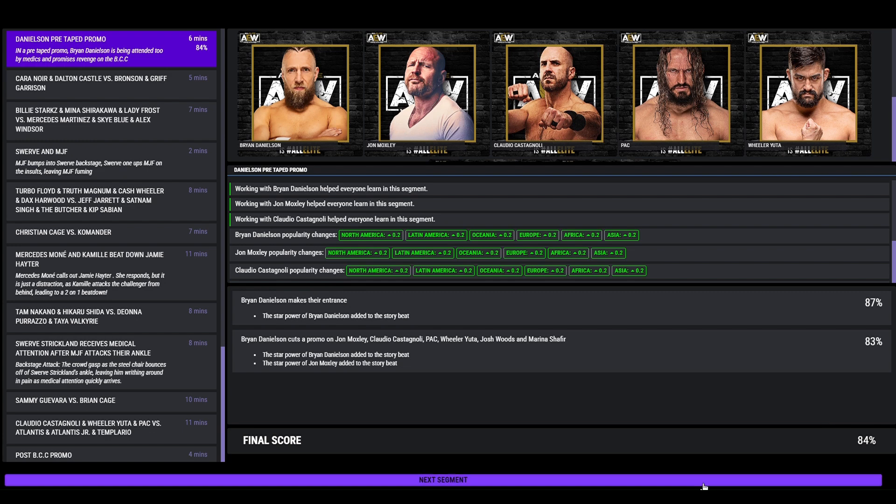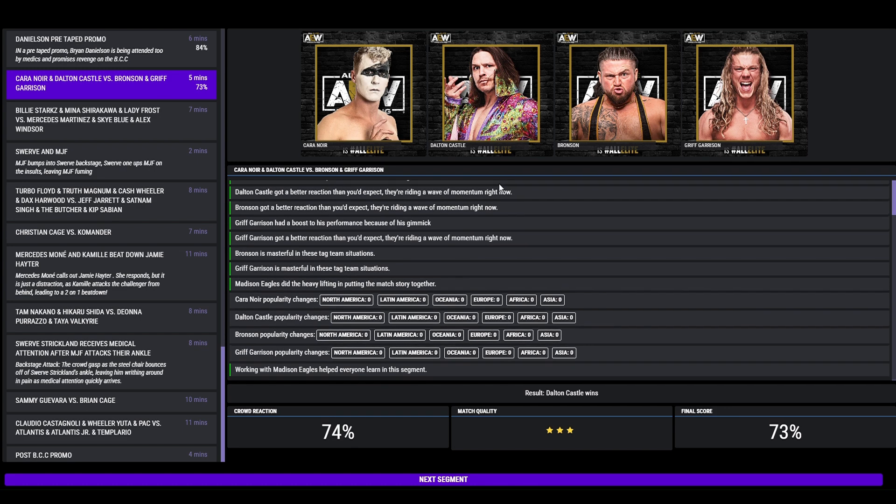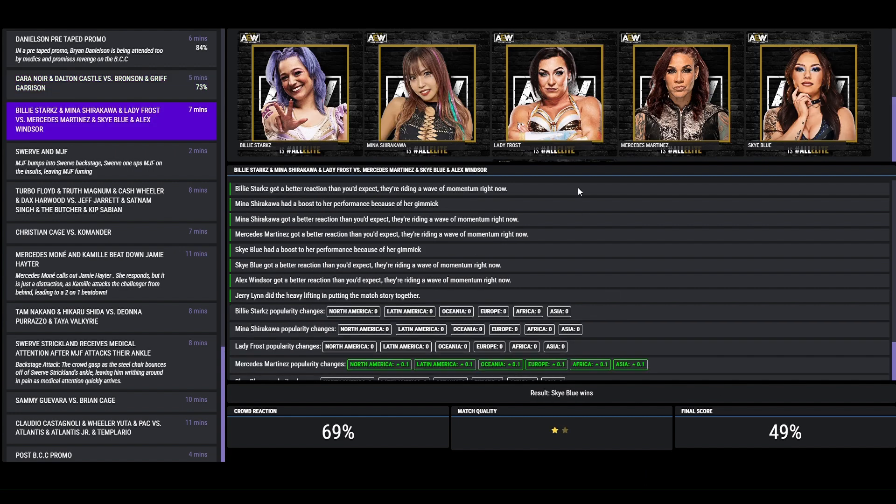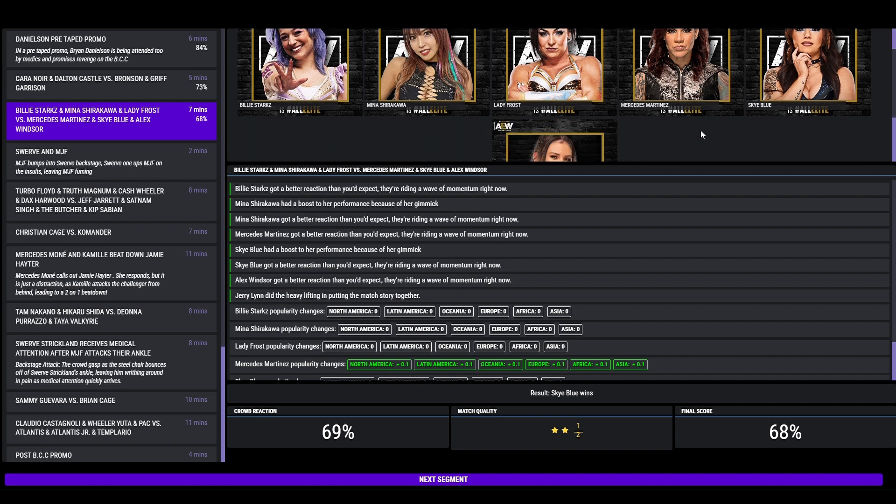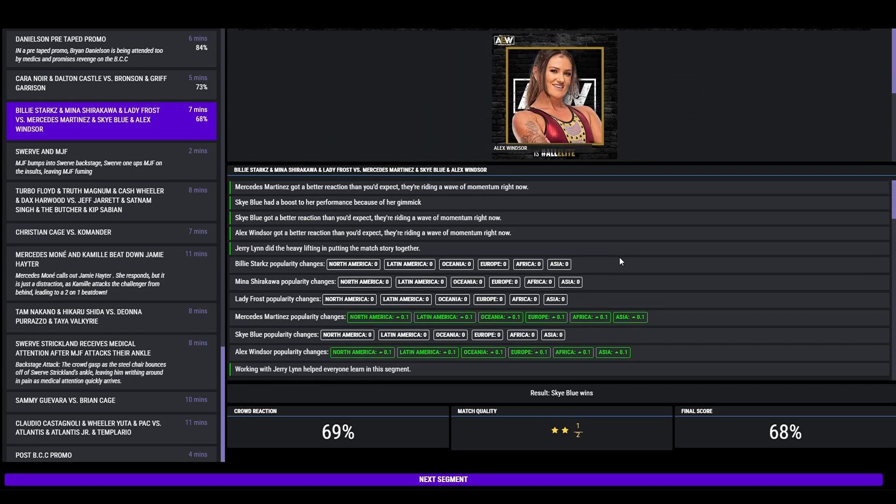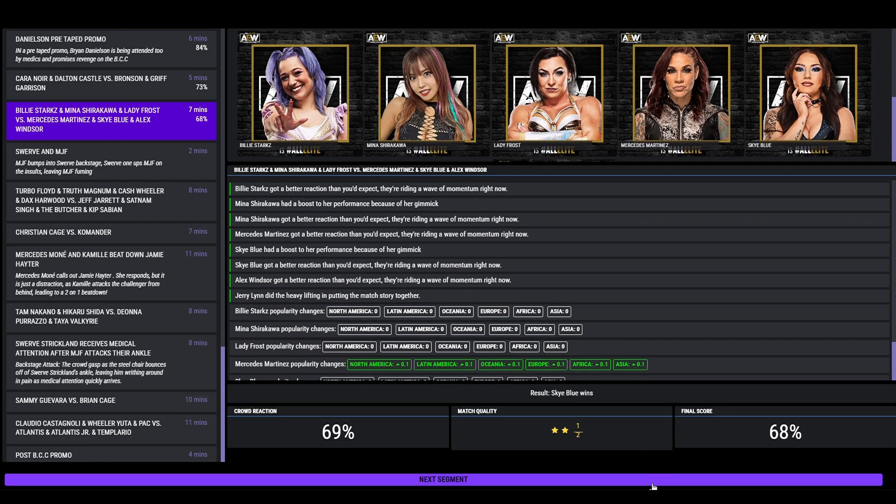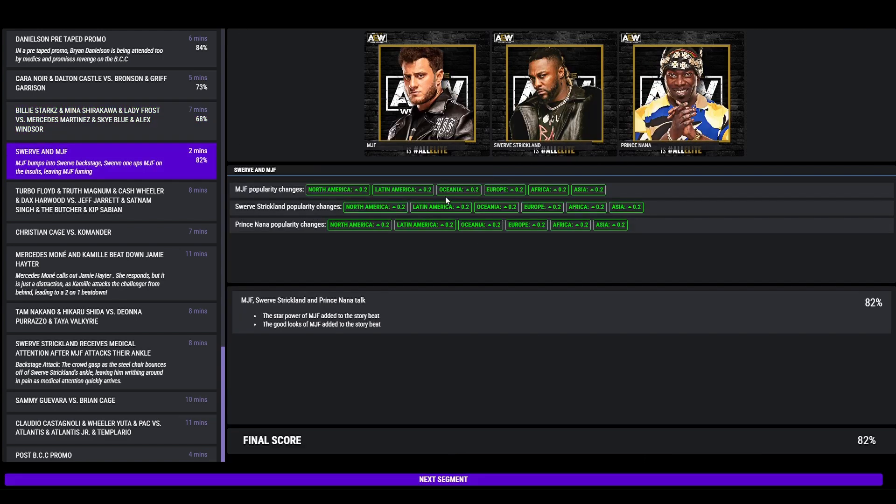The new tag combo of Cara Noir and Dalton Castle beat Bronson and Giff over here, 3D format, 73. Six person women's match, we have the team of Billy Starks, Mima, Lady Frost vs Mercedes Martinez, Sky Blue and Alex Windsor, and Sky Blue picks up the win for her team. MGF bumps into Swerve backstage, they both sort of diss each other with Swerve getting one up on the insults, leaving MGF fuming, 82.